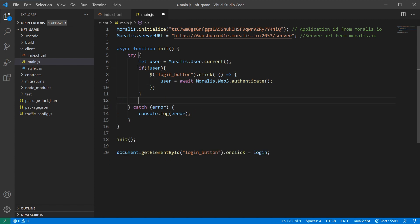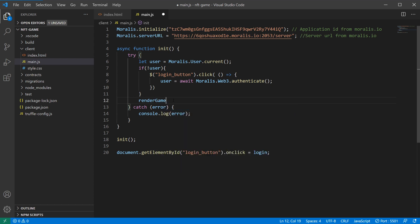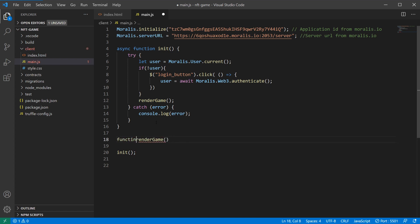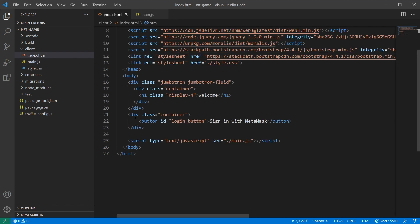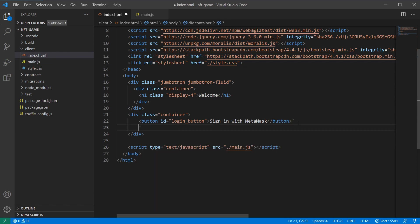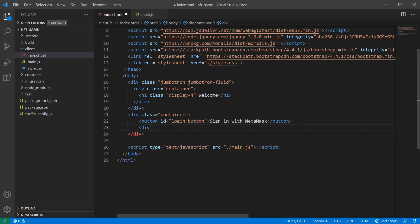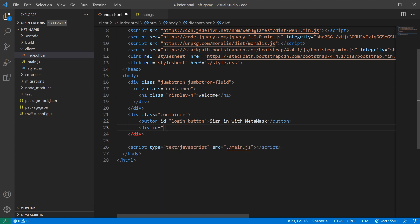Then we can skip all of this stuff. But if the user actually exists, so either through here or through here, when we get to this point we have the user. So here we can actually render the game, because this means that the user is signed in. If we get an error, we catch it here. So then we have our render game function to build. Here's where we'll actually render our little animal creature and all of the features that we want.